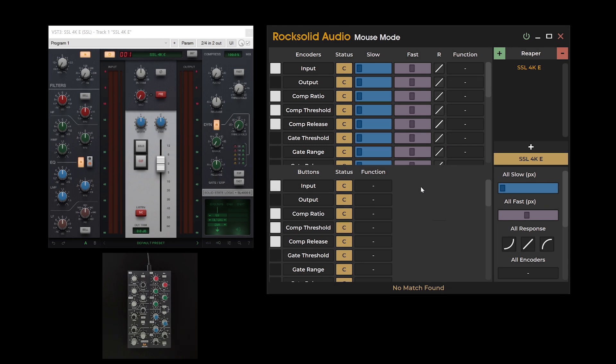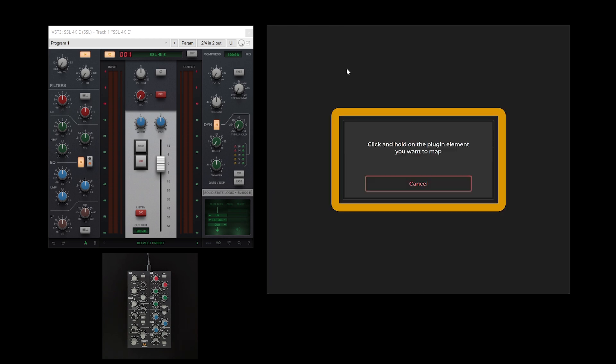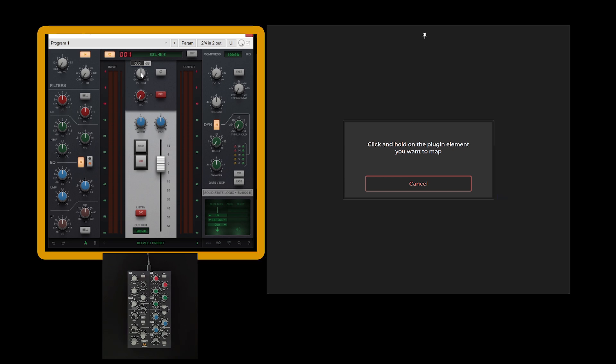To map a plugin parameter to your rock-solid audio device, follow these steps. Click the configure button next to the encoder or button you wish to map. Follow the on-screen instructions, click and hold on the plugin parameter you want to map.